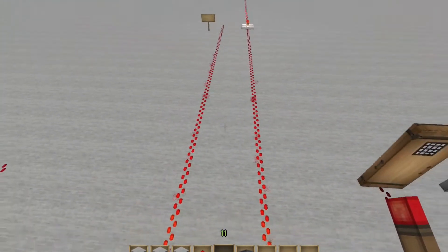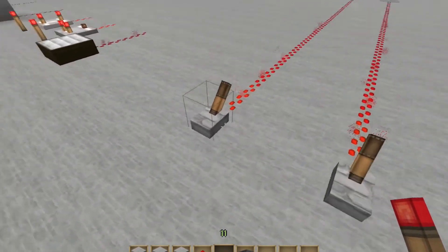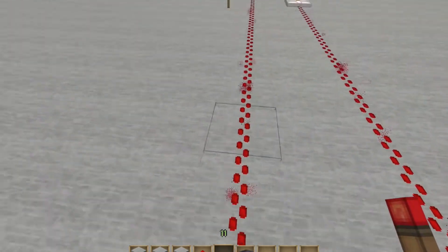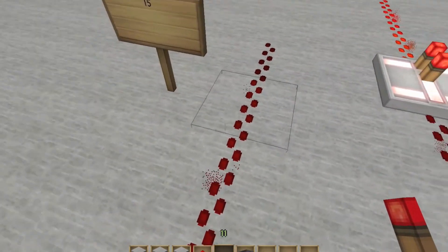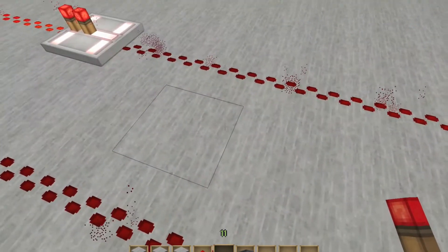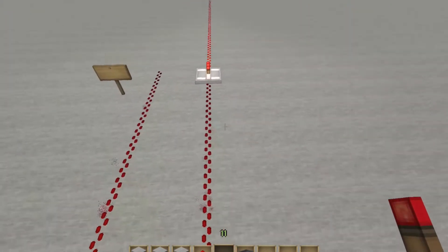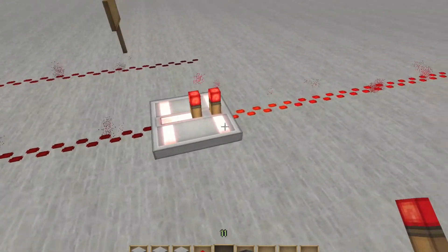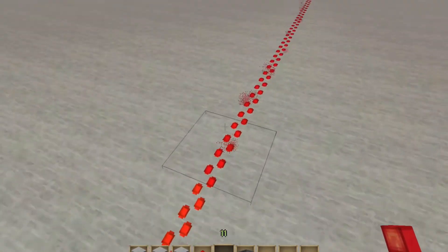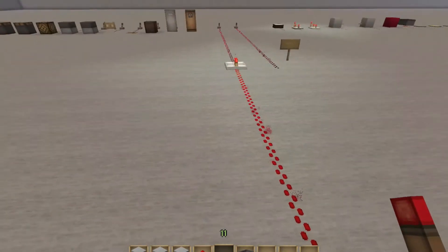Here we have the different properties of redstone currents. As you can see, there's a charge here being created by this lever, and it flows for exactly 15 blocks to where the charge cuts off. Now this one is identical — it starts in the same spot and goes, but at the end we have a repeater. Hence the name repeater — it repeats the pulse. So it continues on for another 15 blocks.